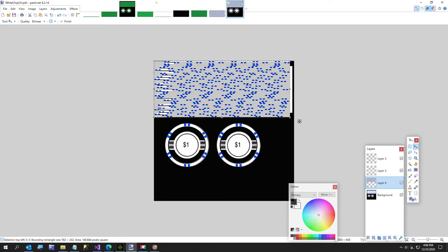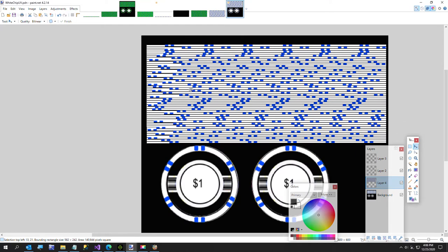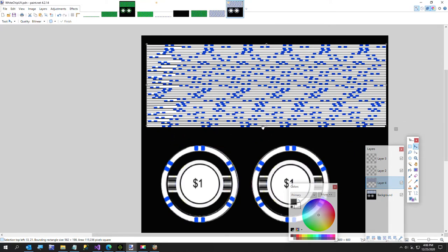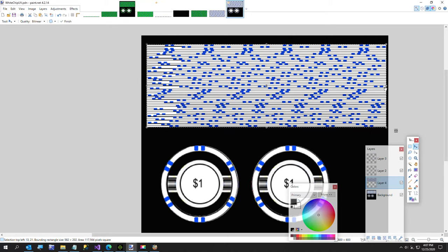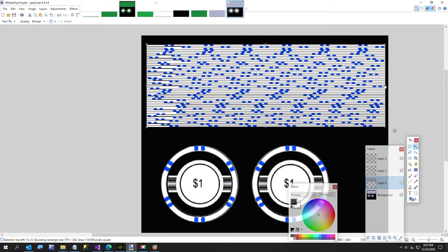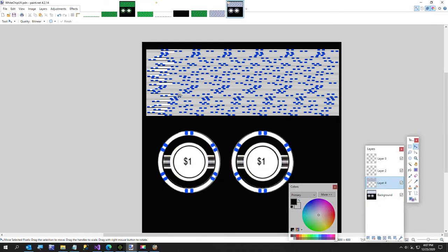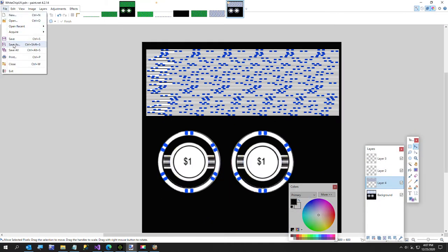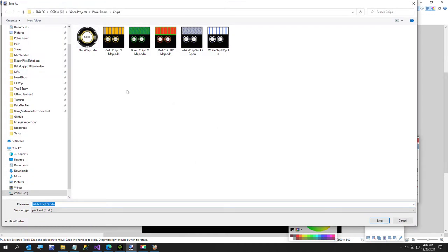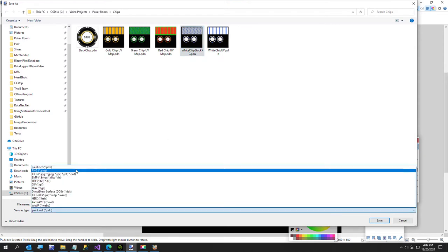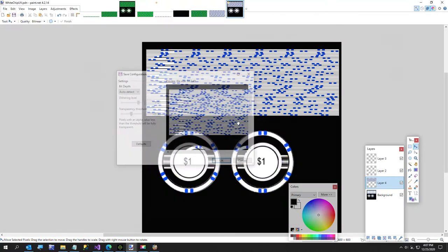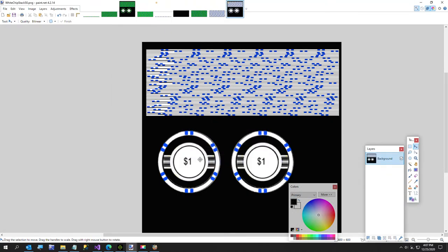That looks good enough — it doesn't have to be perfect. There are a few little flaws in there but chips — this is our low poly version, so compared to what I had before we're doing great. We'll call this white chips deck 50.png, flatten it to one layer, and go back over to iClone.